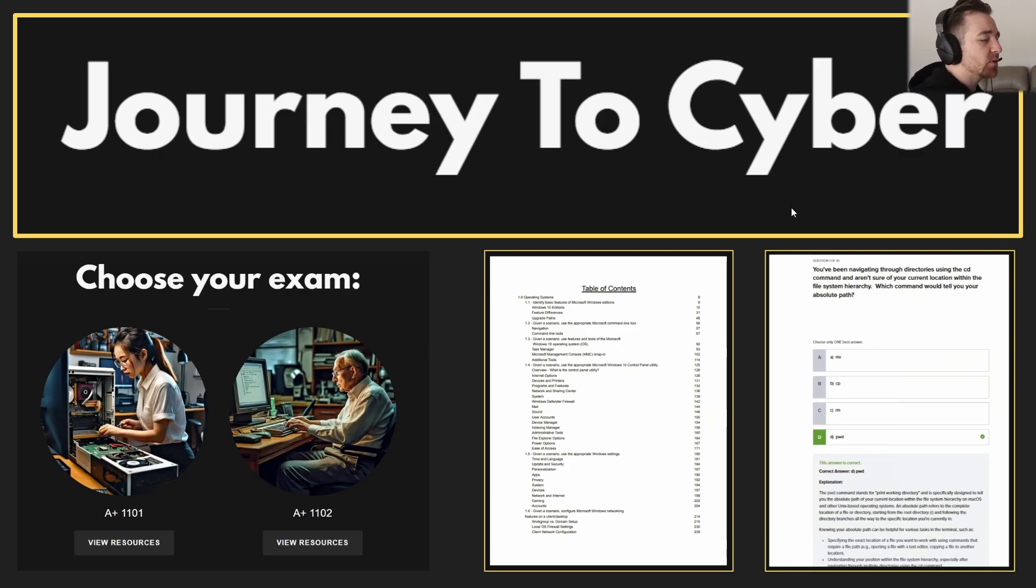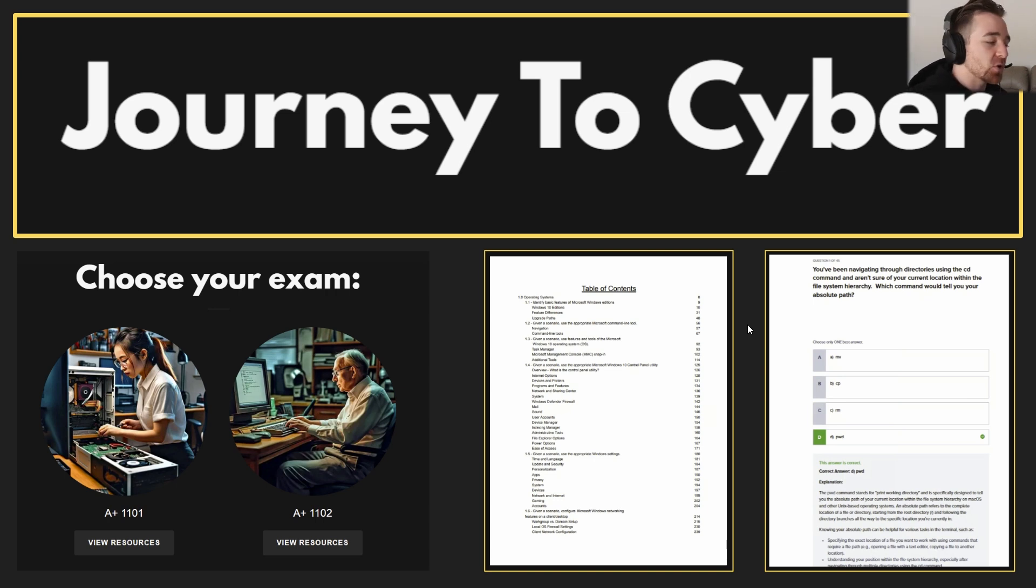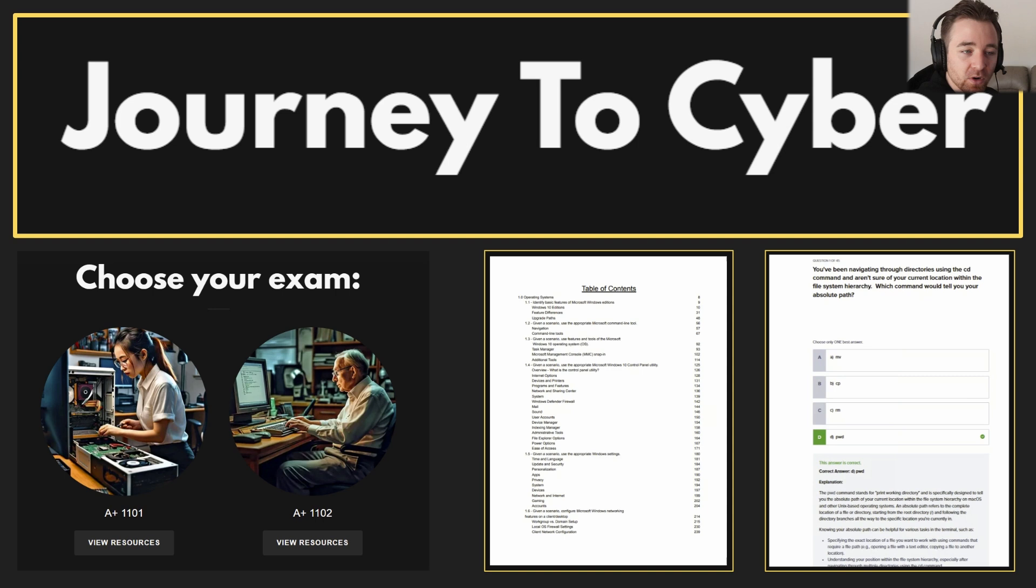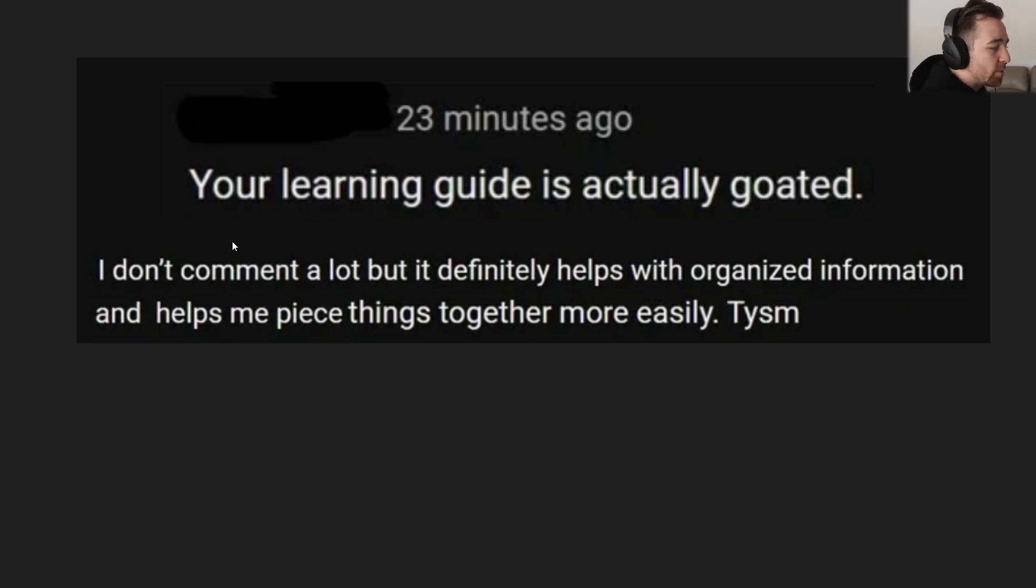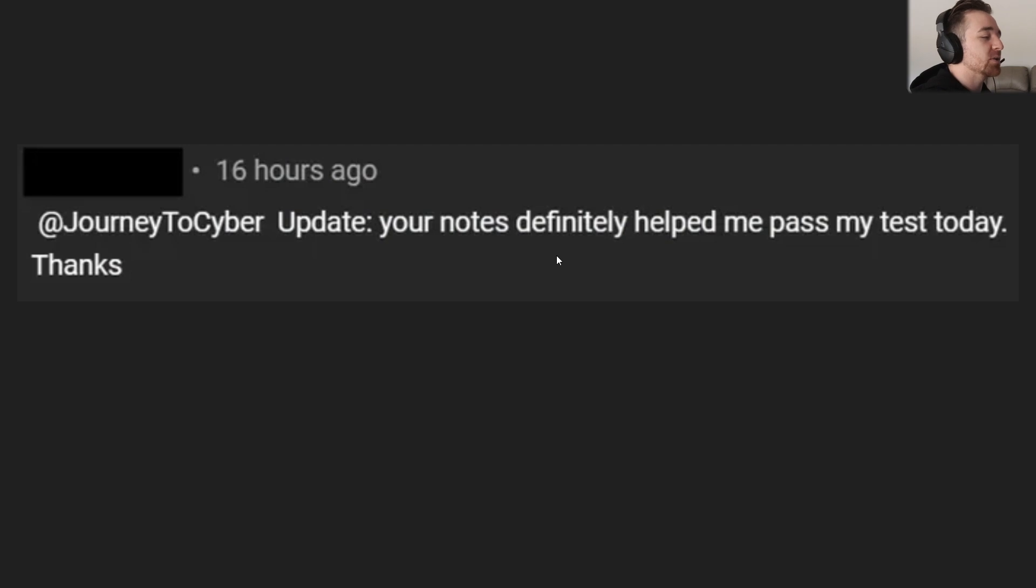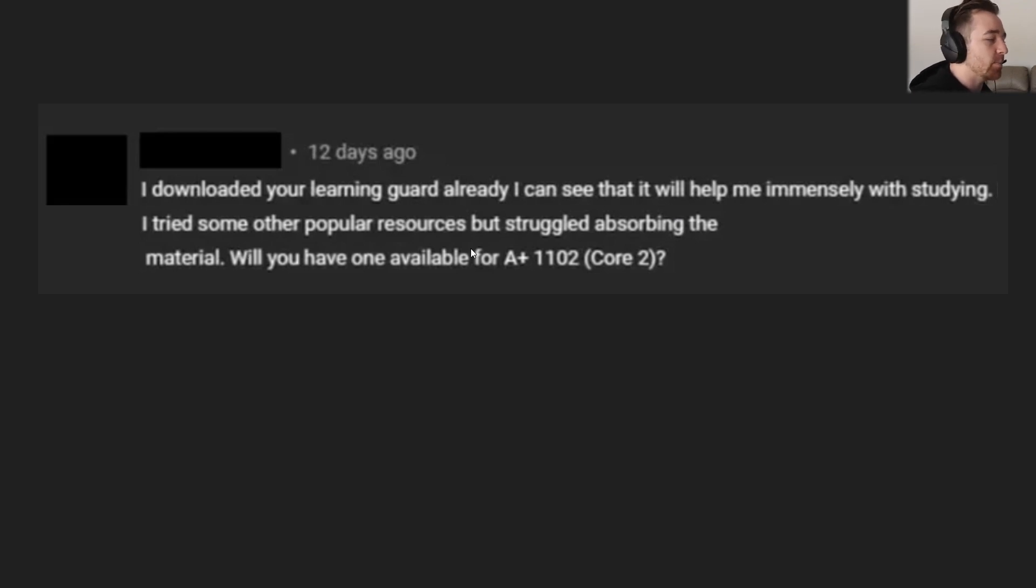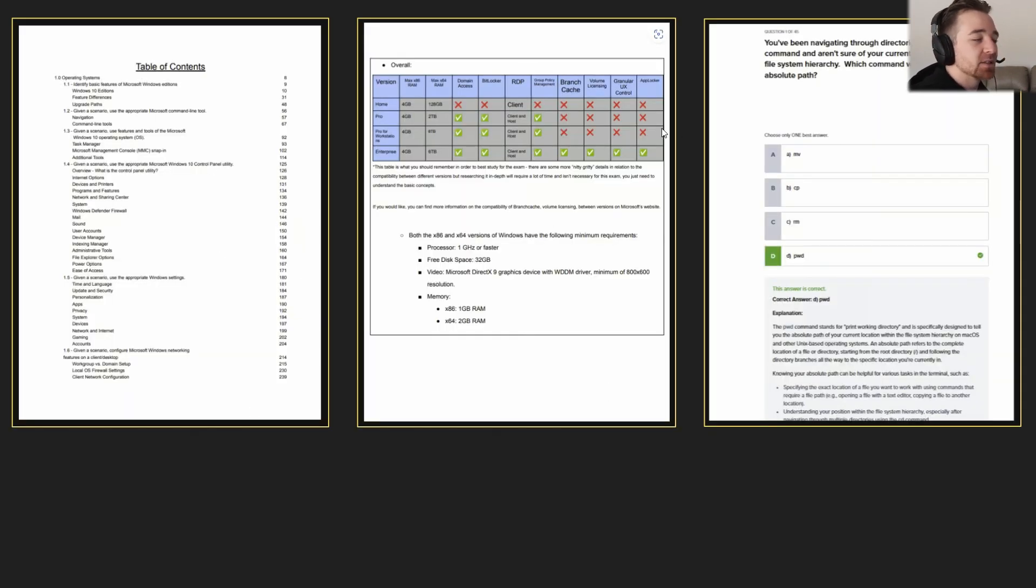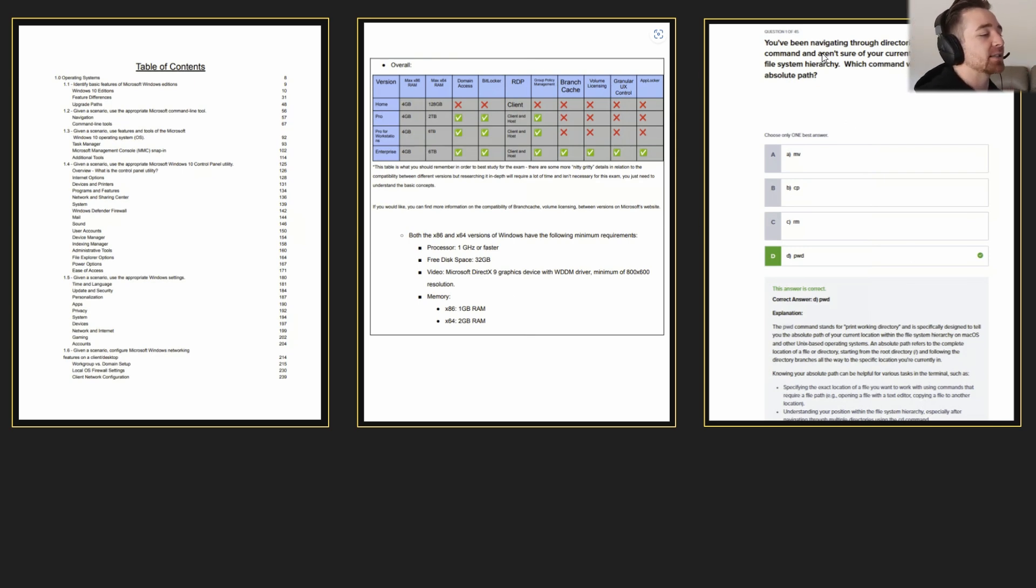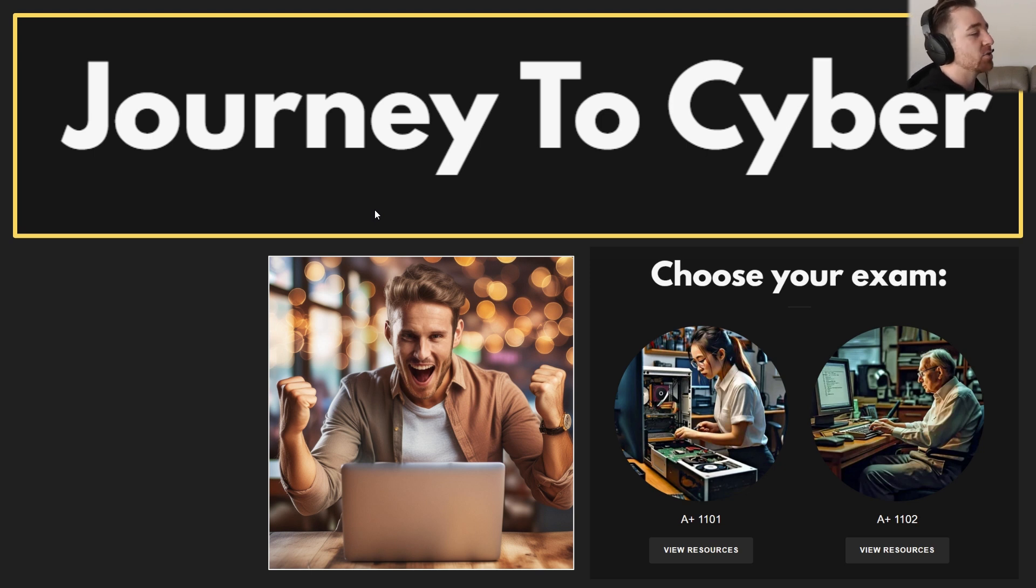So with that being said, if you enjoyed this video, if you enjoyed how I broke it down, not only by exam objective but by the dot point within the exam objective and gave you information and practice questions on that, you will love what I have for you at journeytocyber.com. I've got my A+ 1102 learning guide, which breaks the entire exam down, not only by exam objective, but also by every dot point within the exam objective. Here's what people said about my last learning guide. They said, 'Your learning guide is actually goated. I don't comment a lot, but it definitely helps with organized information and helps me piece things together more easily.' 'Update your notes. Definitely helped me pass my test today.' 'I downloaded your learning guide already and I can see it will help immensely with studying. I tried other popular resources, but struggled absorbing the material. Will you have one for the 1102?' That's what we're talking about right now over at journeytocyber.com. Active recall questions, comprehensive notes, and practice exam questions with an online simulated examination experience. If you want to grab that, you'll be as happy as this guy. If you don't, I'll see you in the next video. I cannot wait to guide you through the rest of your 1102 journey. Thanks guys. See you later.